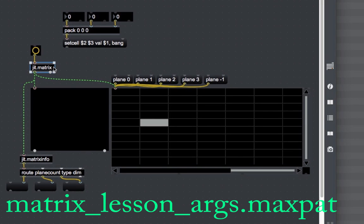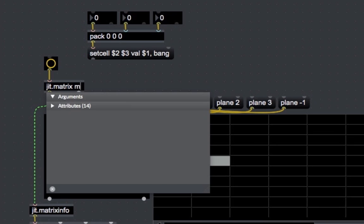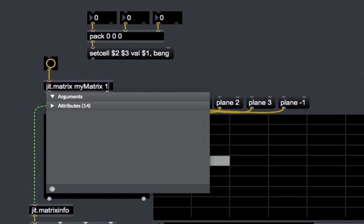Let's open the matrix lesson args patch. The JIT matrix object takes a series of arguments to define the characteristics of the matrix. The first argument is the name of the matrix — the computer automatically assigns a name when created, but we can specify it explicitly. The name argument is optional, so we could start from the second argument and the matrix would still recognize the arguments in order. The second argument is the number of planes each cell will have — in this case, one — meaning every cell contains just one value, so the matrix really looks like an array.